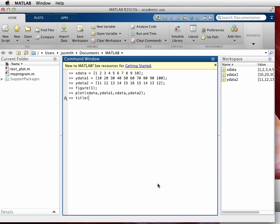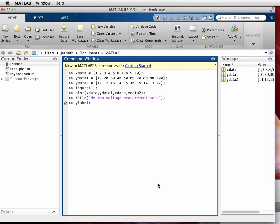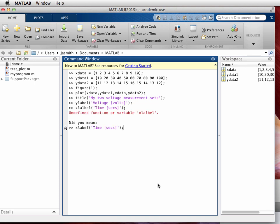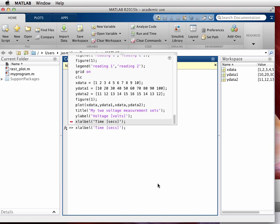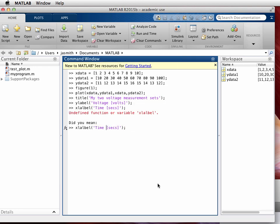The first thing we're going to do is type in what the title of the plot is: my two voltage measurement sets. Then we're going to put in what the Y label or vertical axis is. We're going to say Y label voltage, and in units we have volts for units. X label is going to be in time seconds.